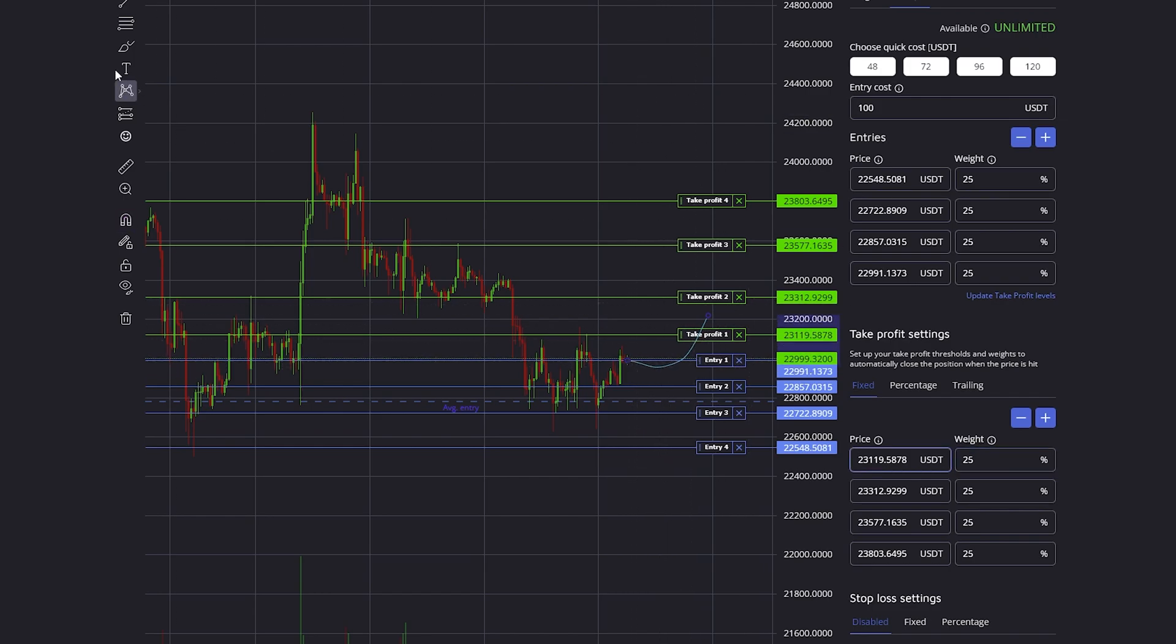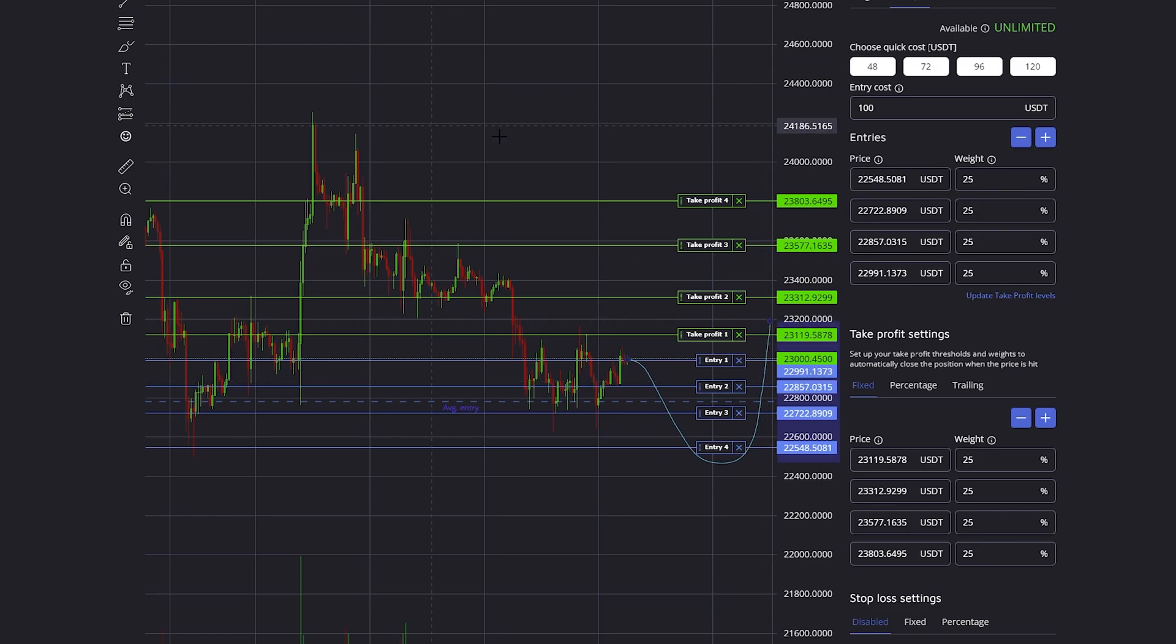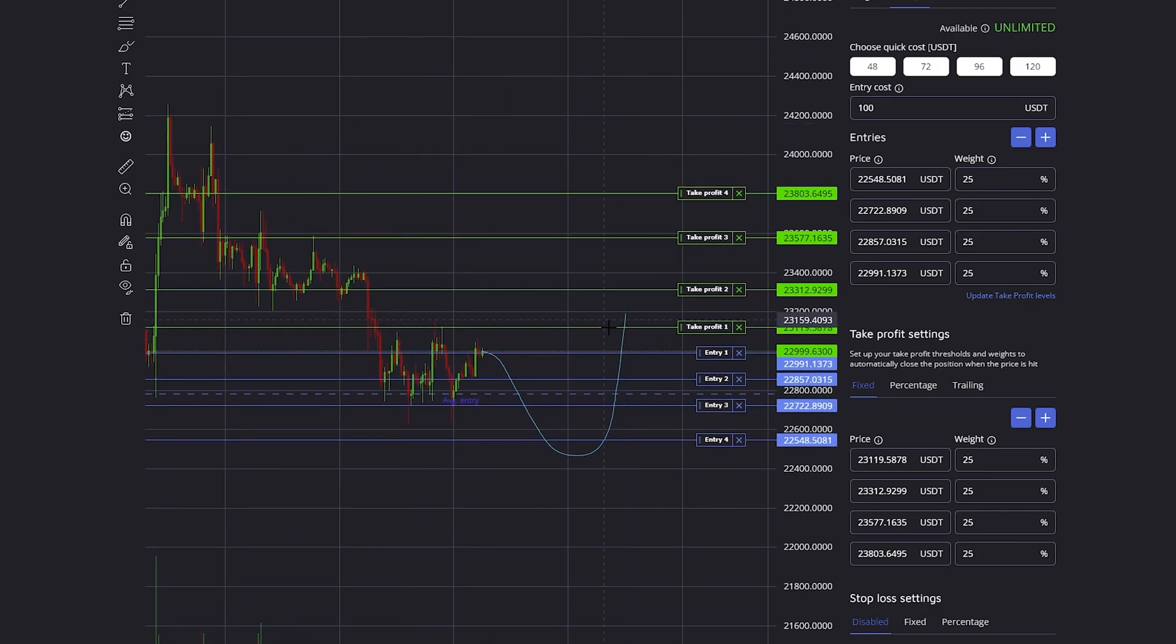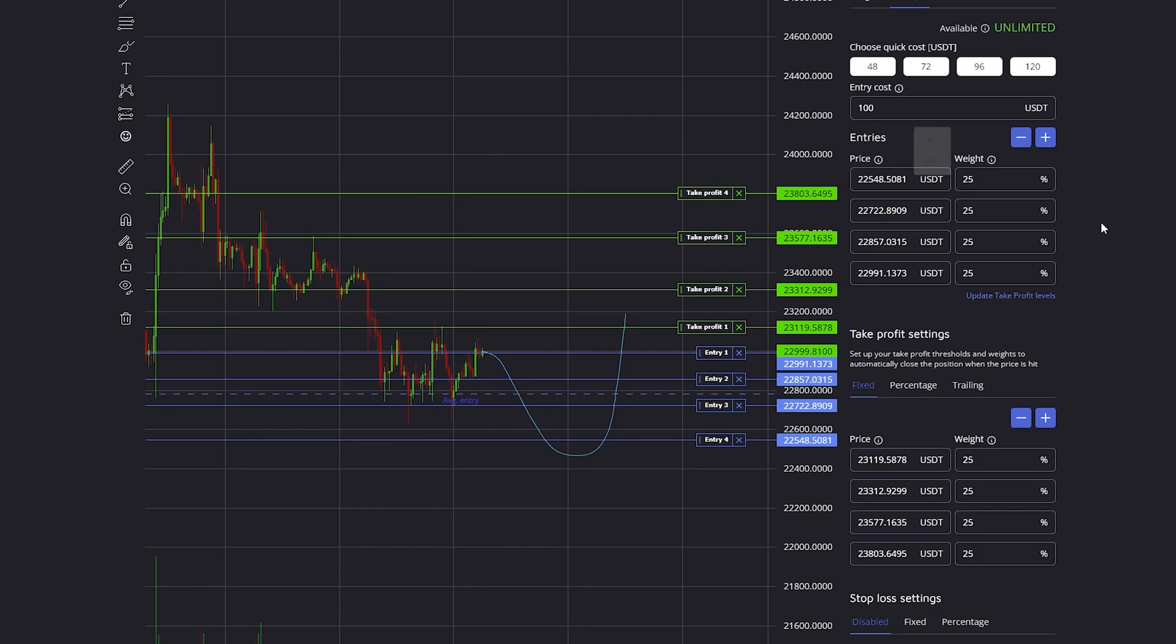But if all entries are filled first and then it goes up to the first take profit, then 25% of the entire $100 will be closed.